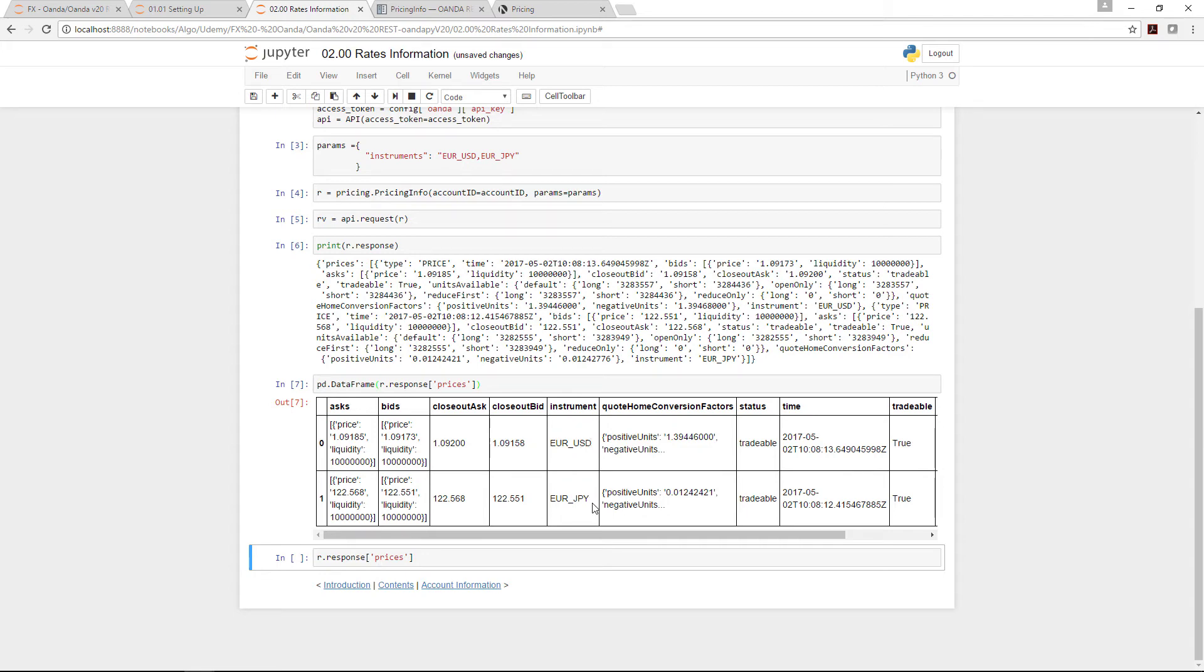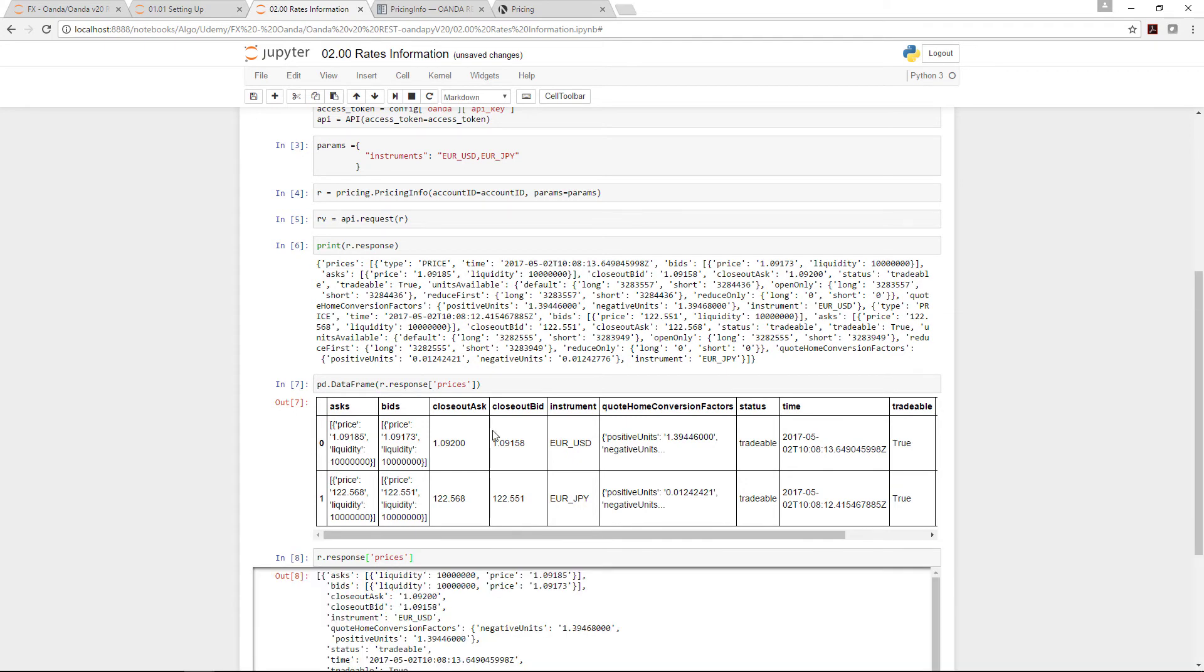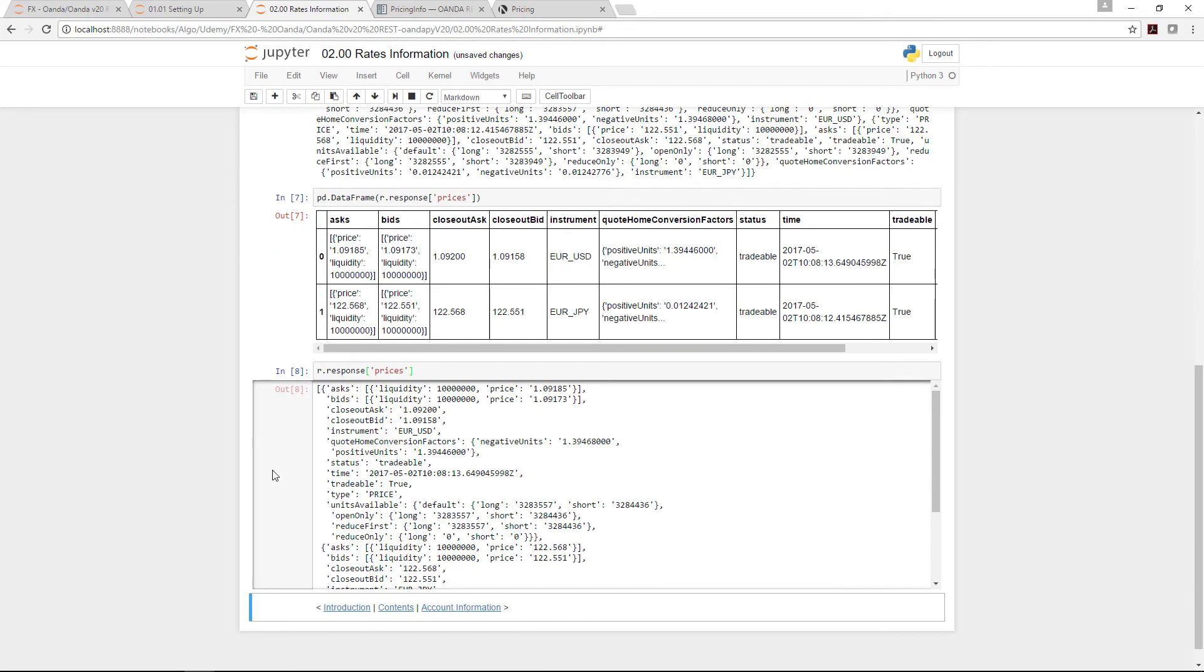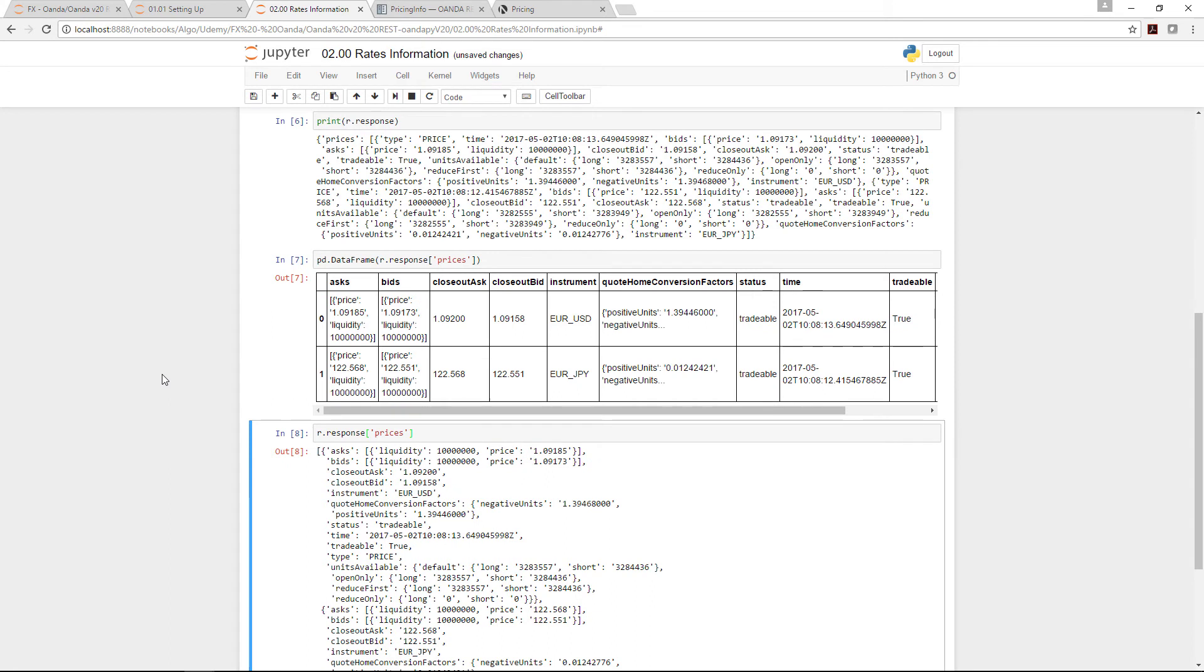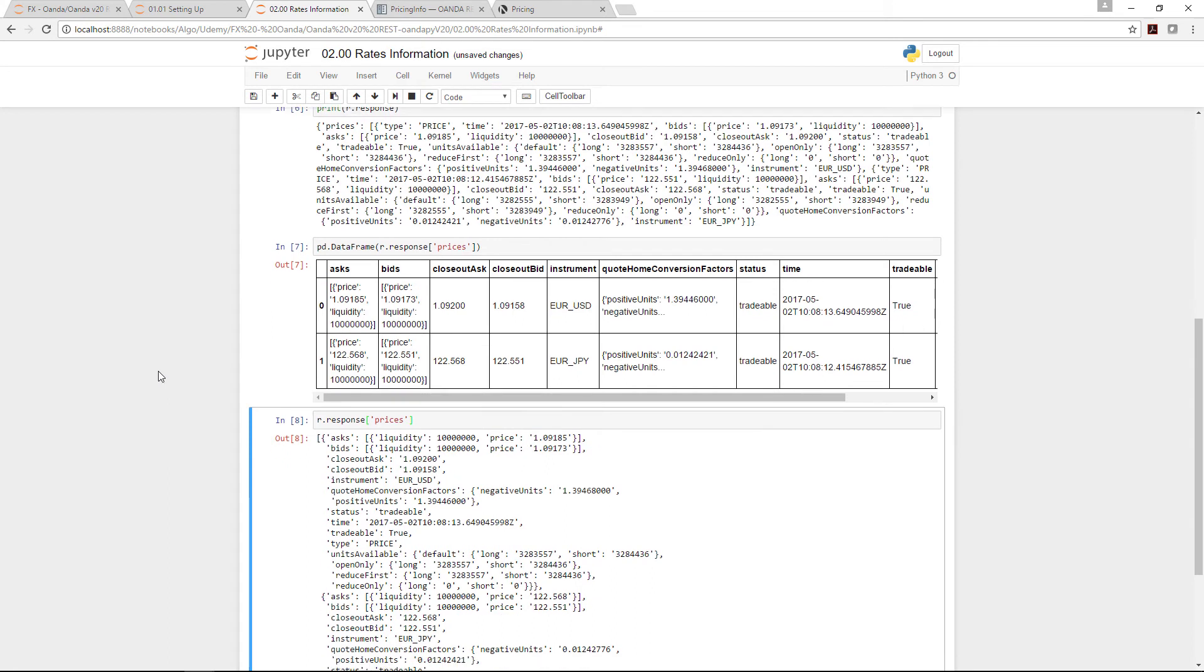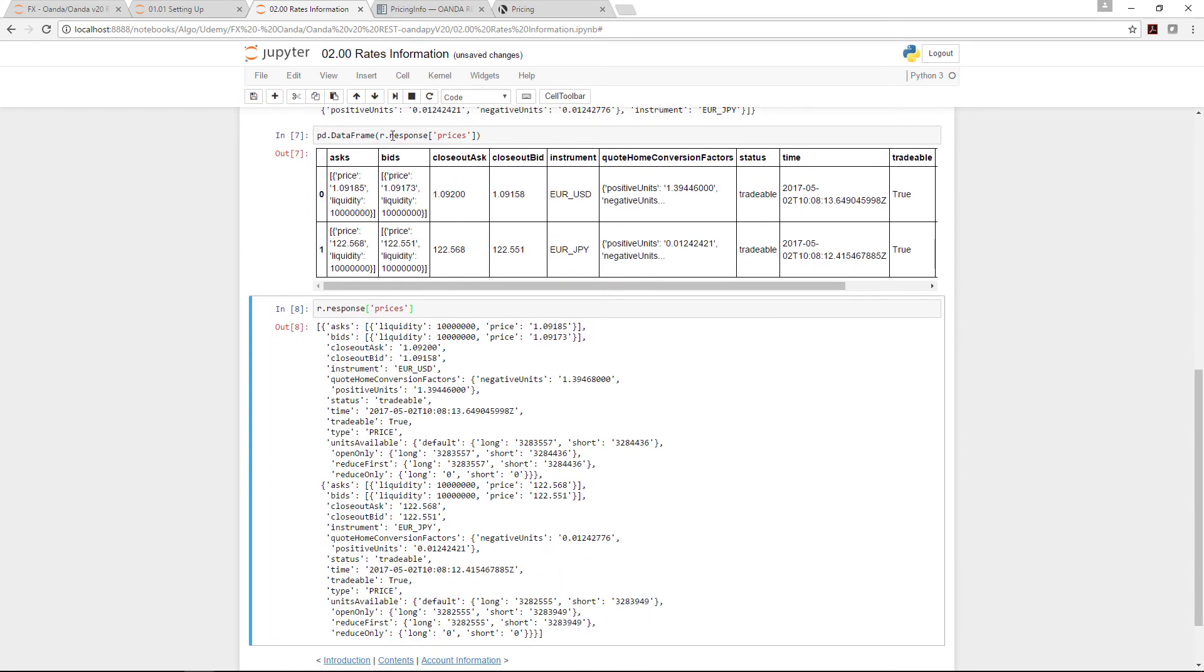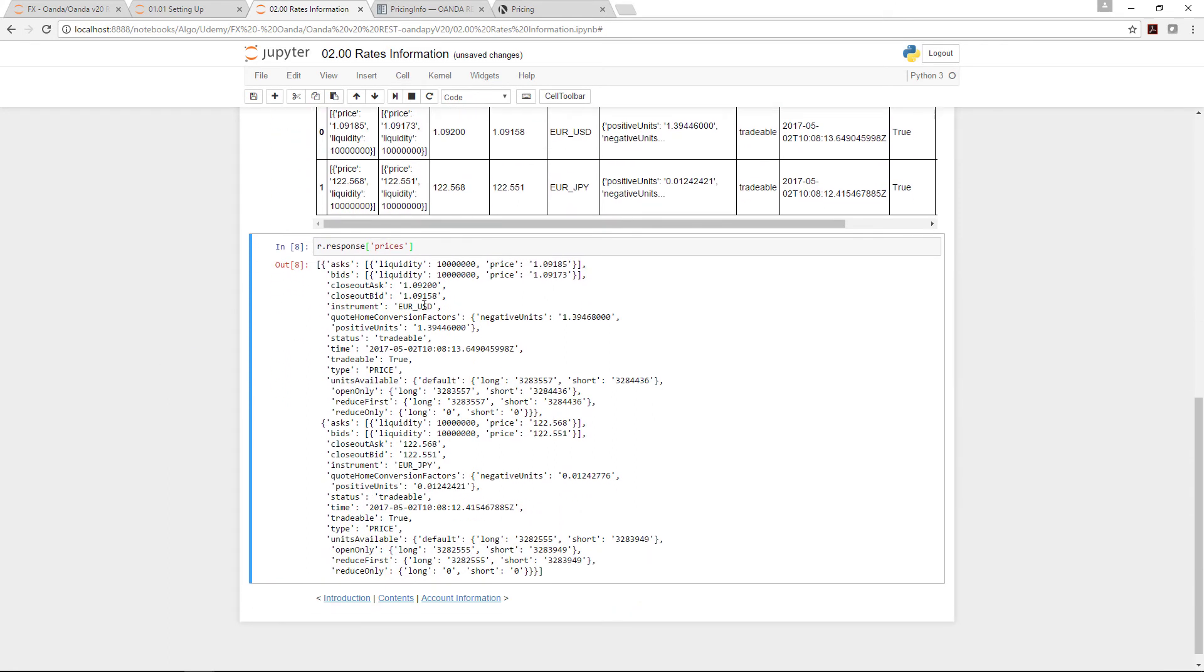We can of course extract just the prices themselves, meaning we just print it out and you can see all the information, except it's in a format that's a little bit different.